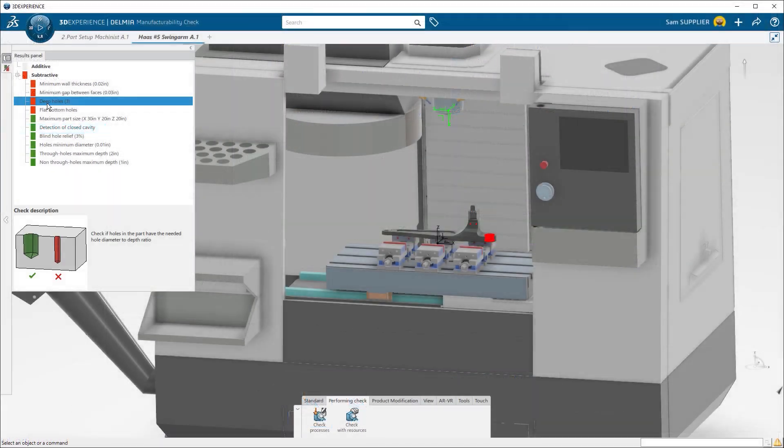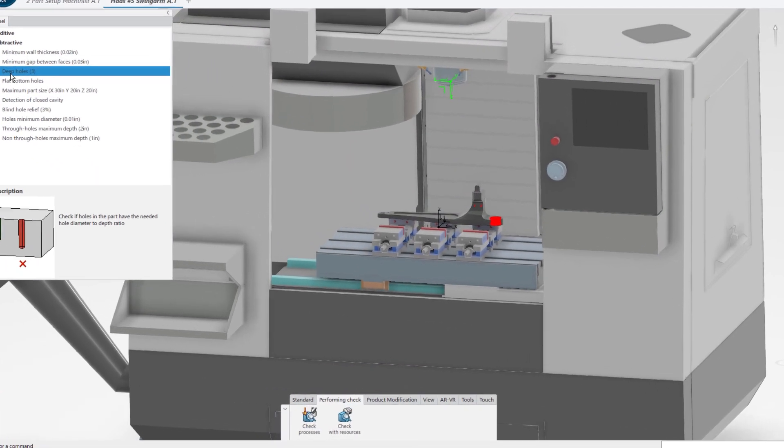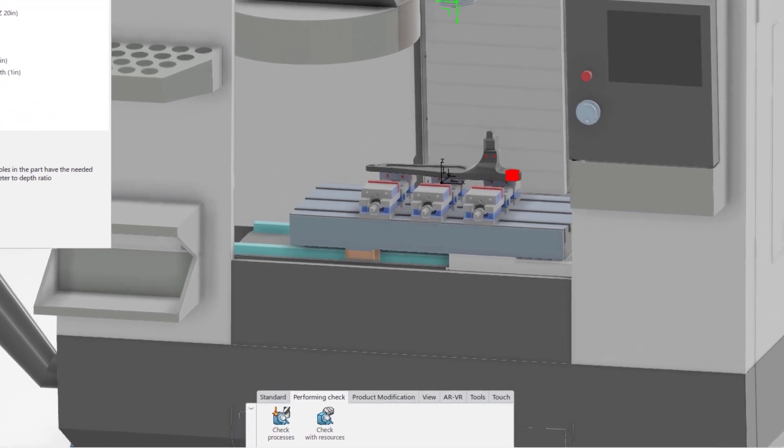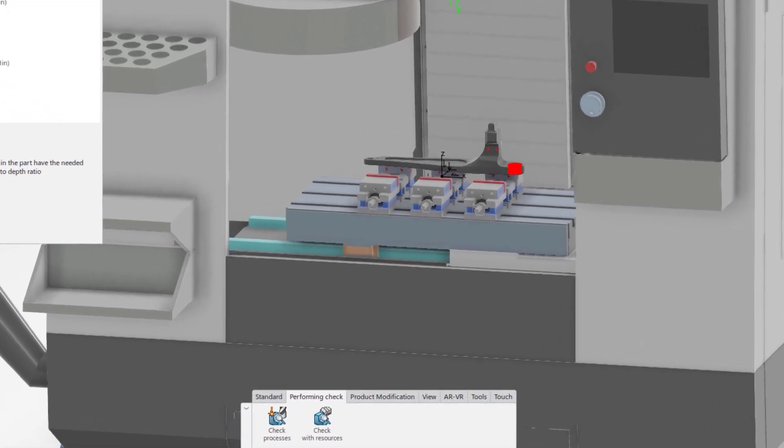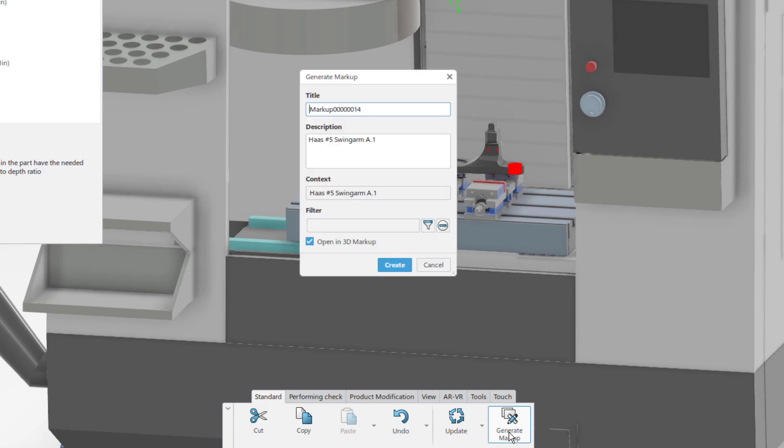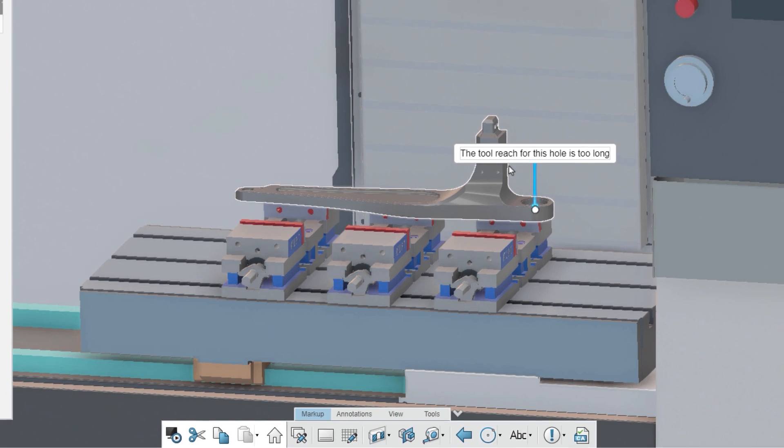You can set manufacturing parameters for your machines to analyze both additive and subtractive processes. If any issues are found, you can use the markup feature to send the details to the engineer. Insert text and graphics to help convey the issue.